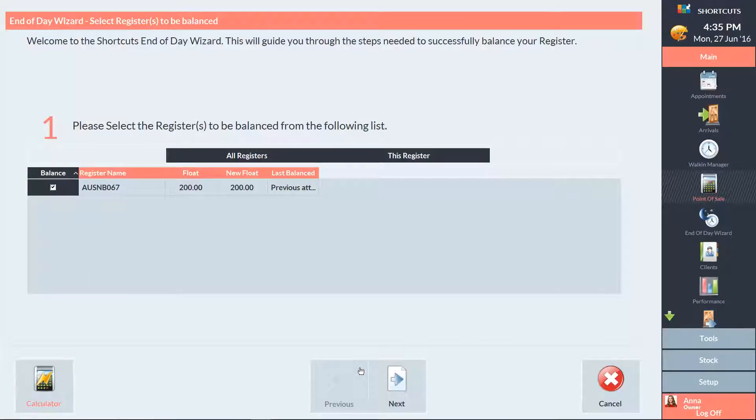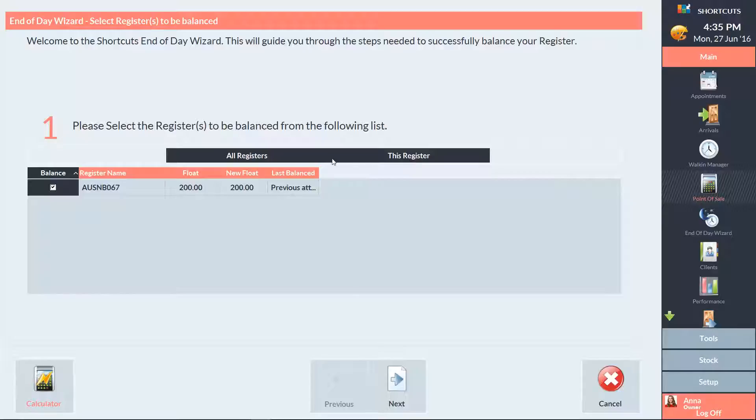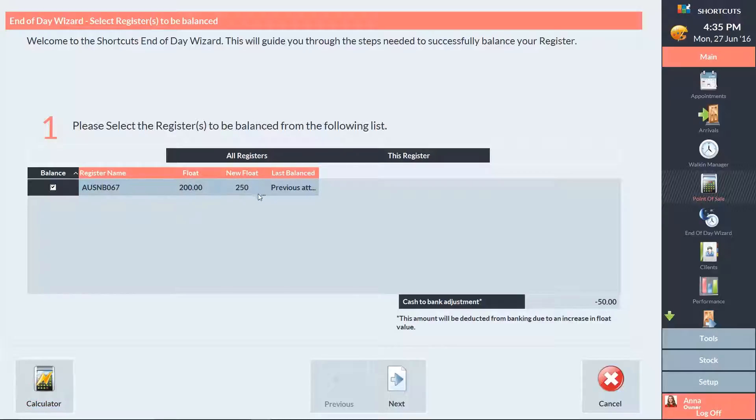First choose whether you'd like to balance all your registers or just the one you're currently using. If this is the first time one of your registers is being balanced, you'll need to enter your float value. If your float value for today was different, you can change it here, and the variance will be displayed.